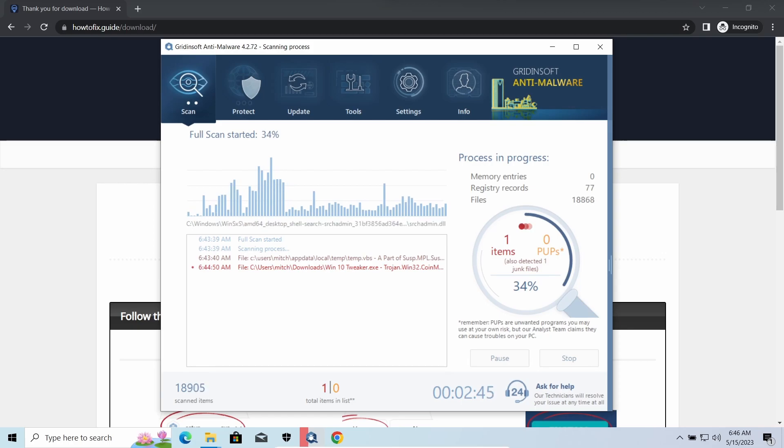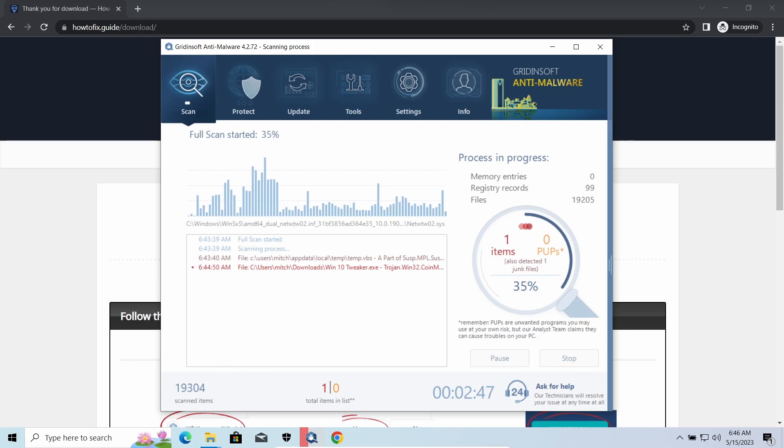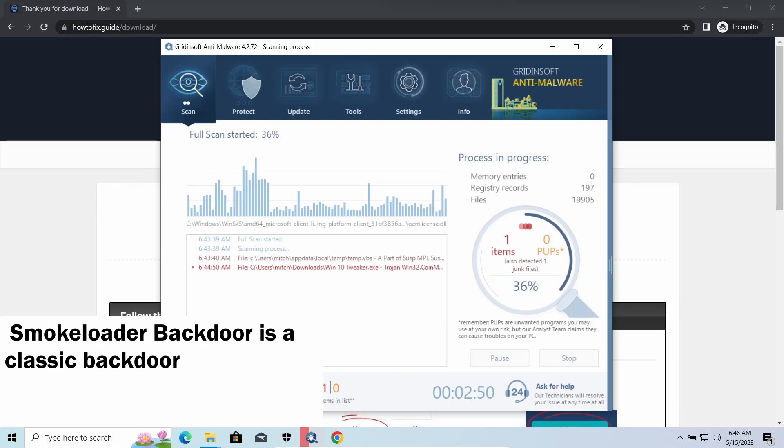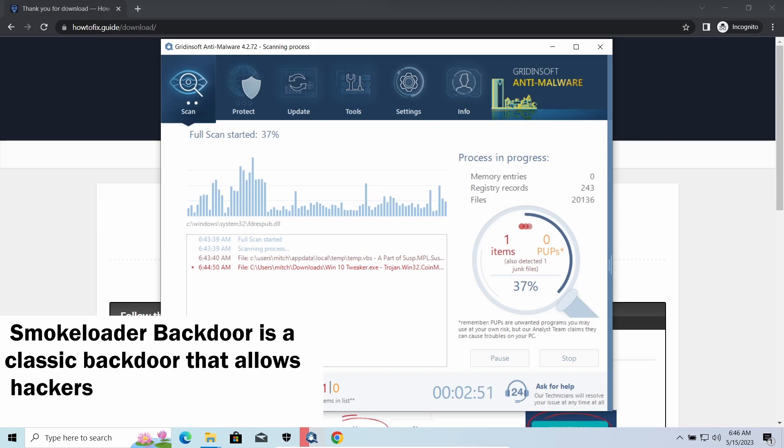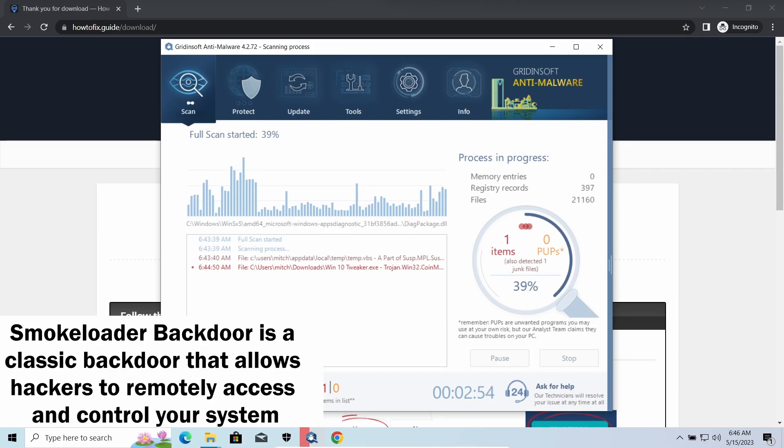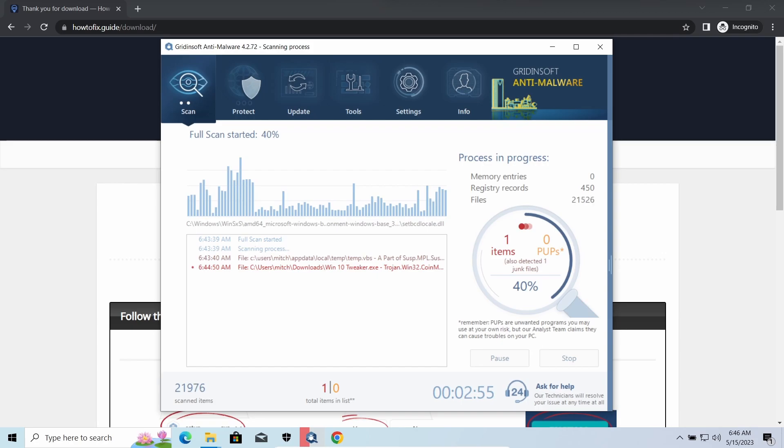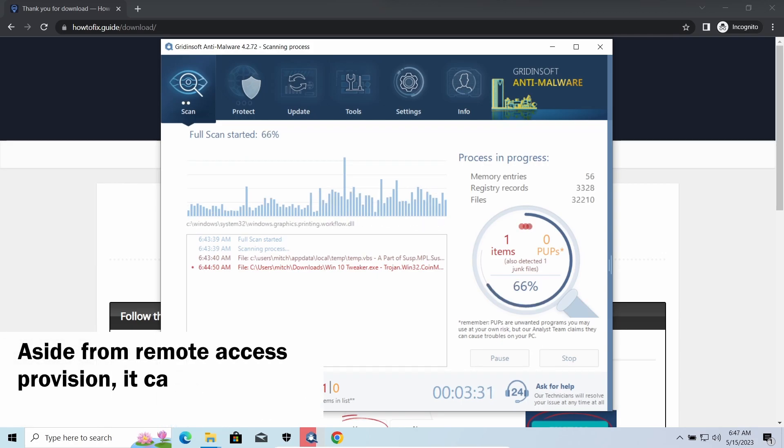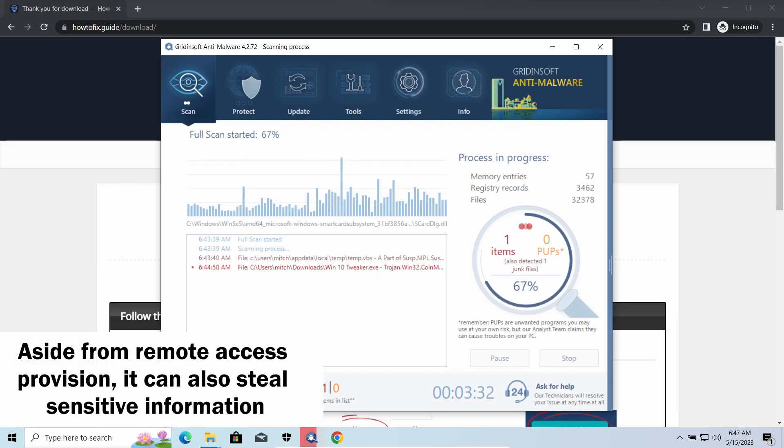Smokeloader backdoor is a classic backdoor that is capable of providing cybercriminals with remote access to the system. Most often, it's used to remotely guide your system to execute certain commands like DDoS attacks or further malware installation. It's also capable of stealing some categories of personal information and passwords.